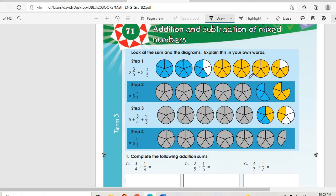Three and four-fifths means we have three whole circles that are shaded, and the last circle is not fully shaded — only four portions out of five. Then in Step 2, we have five and seven-fifths. If we divide five into seven we get one and two-fifths, so it becomes six and two-fifths.